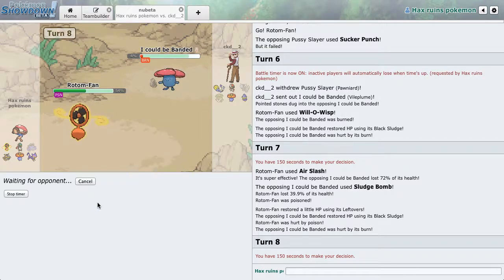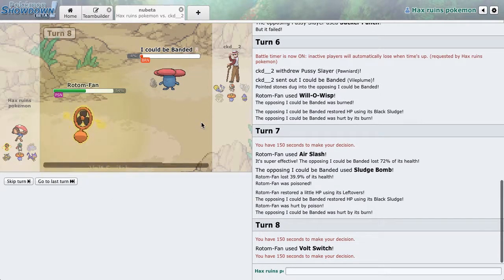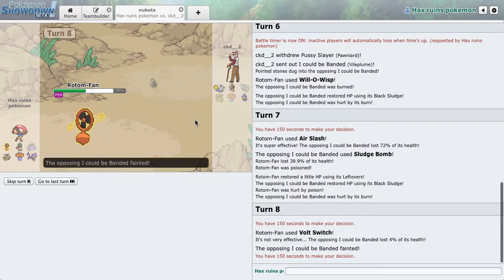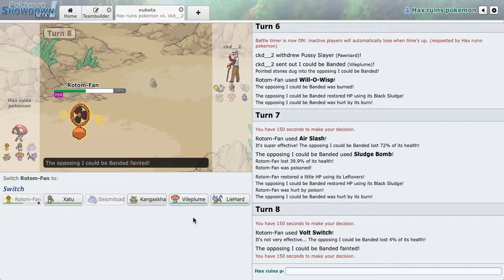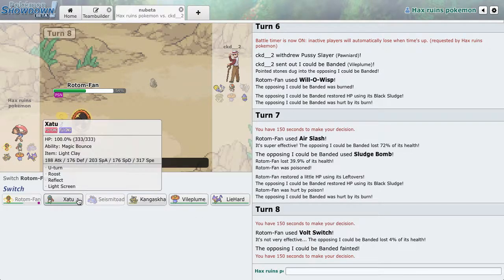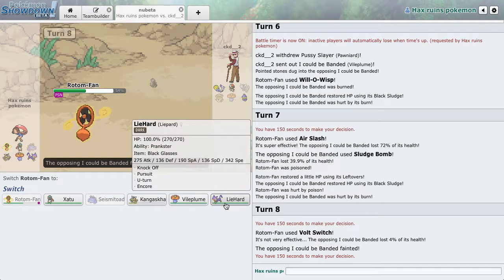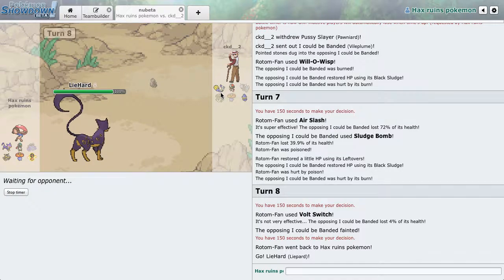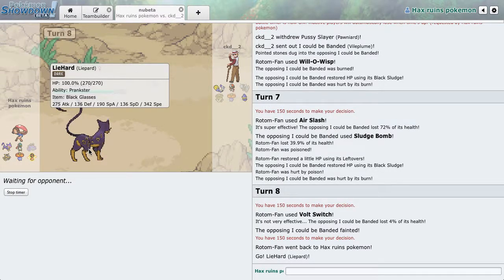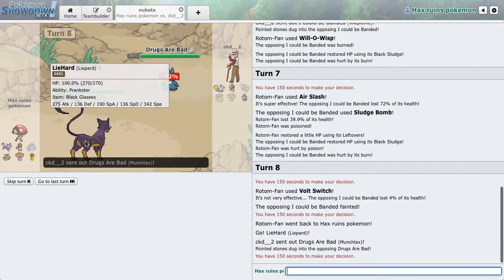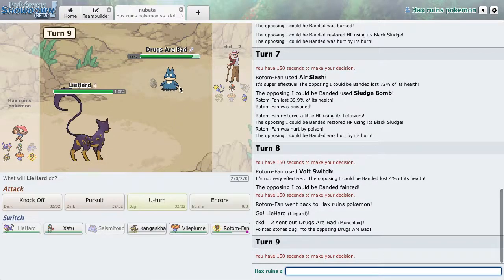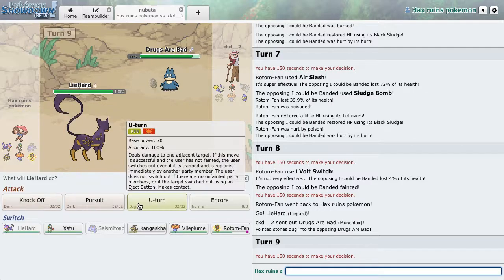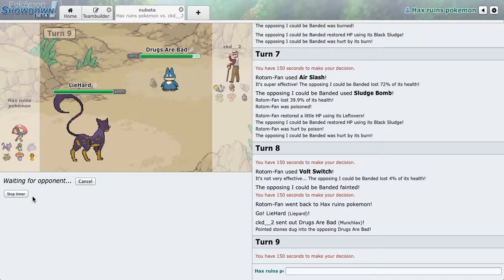So, I'm just going to Volt Switch out, and then I can go into something. It doesn't really matter. I'm going to go into Lippard. I feel like that's the best thing to take on all three of these. I really like Lippard. Oh my gosh. Definitely my favorite Pokemon in NNU.